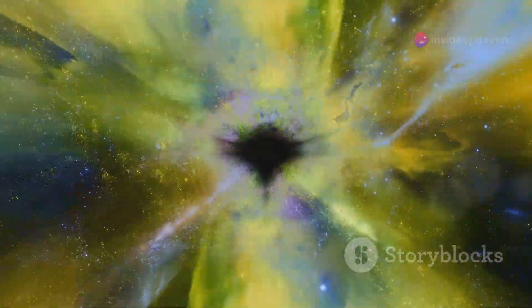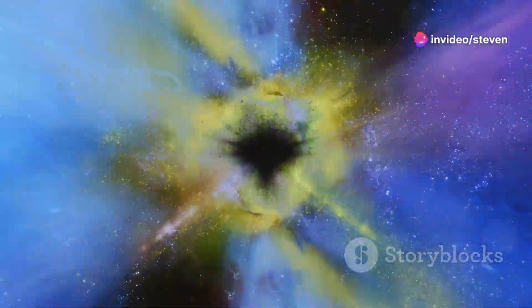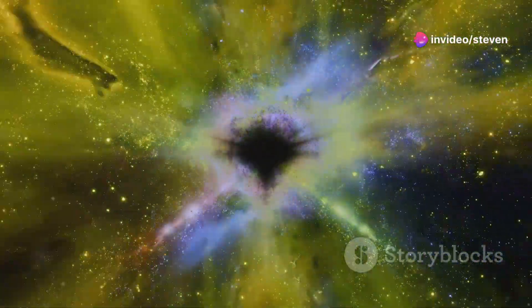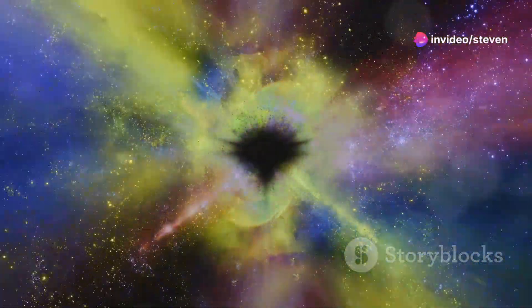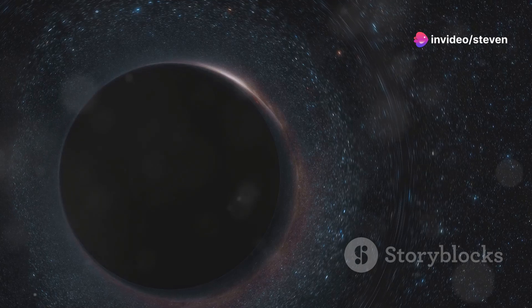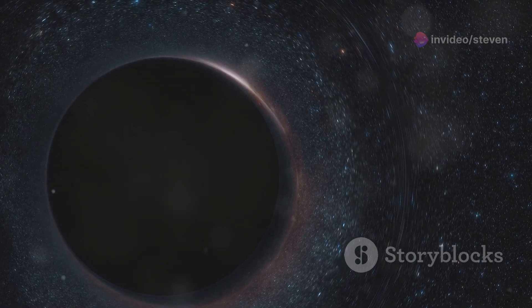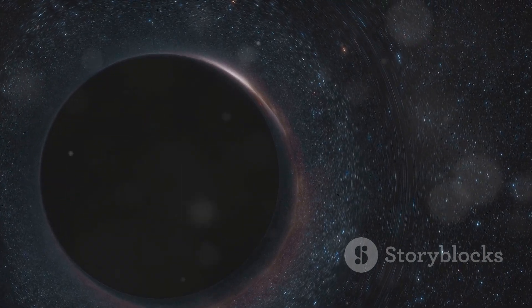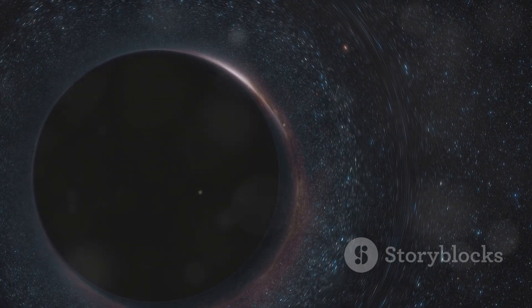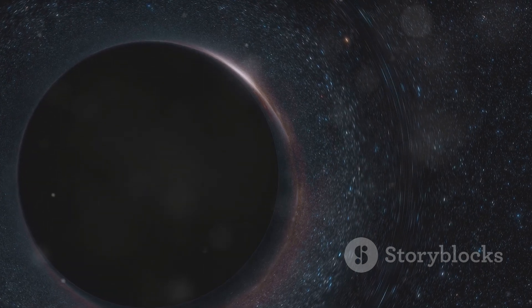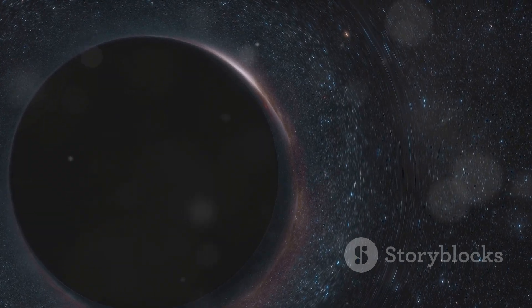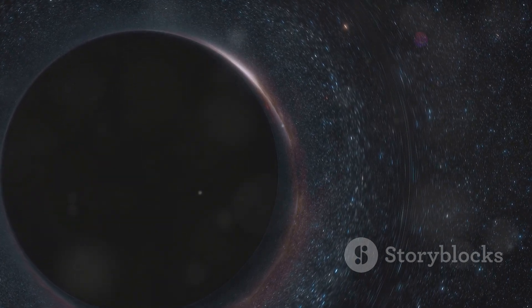Time itself slows down as you approach the event horizon, eventually coming to a standstill for an outside observer. You would witness the end of the universe, while to someone watching from afar, you would appear frozen in time, your image forever etched on the event horizon.